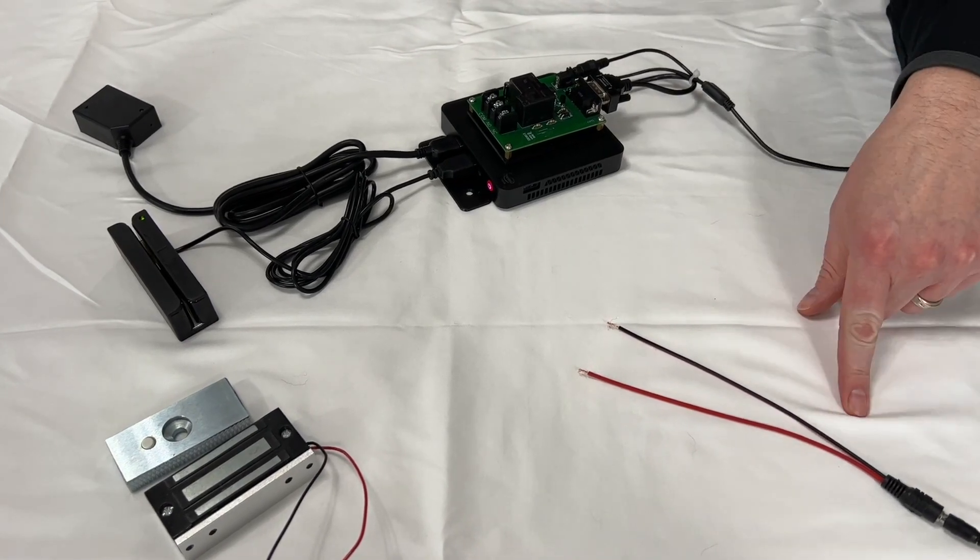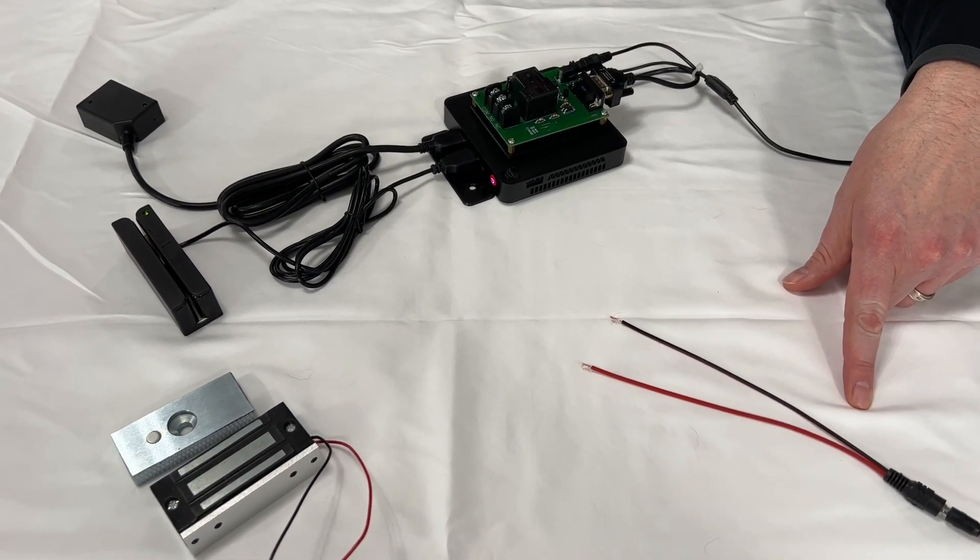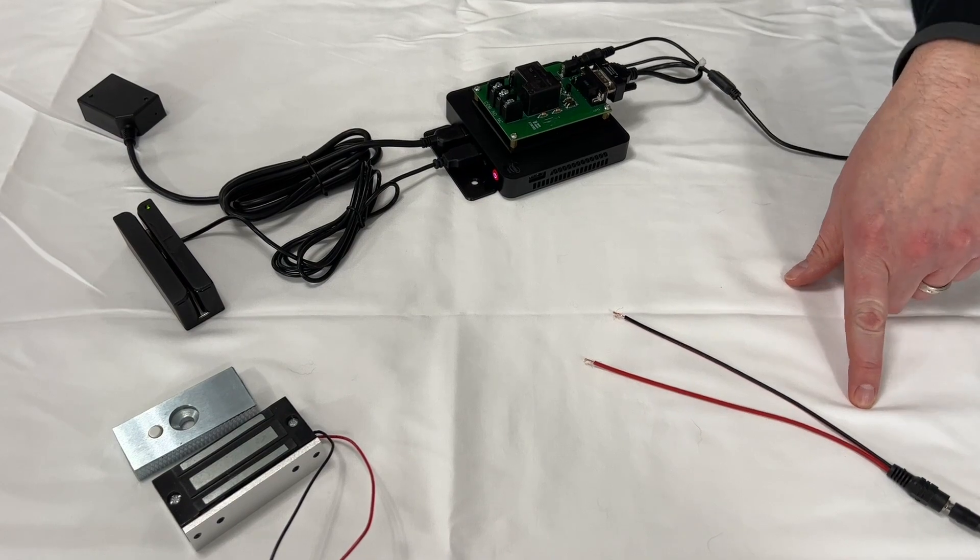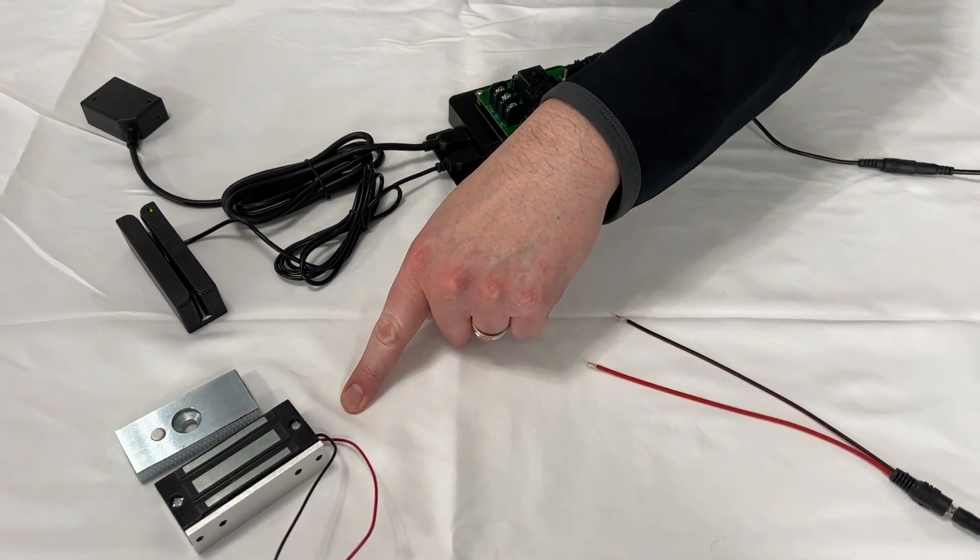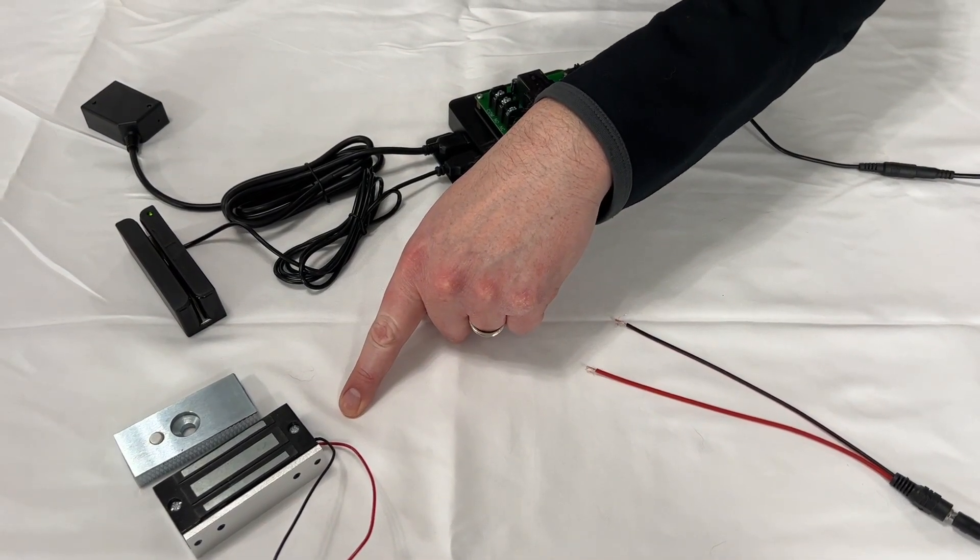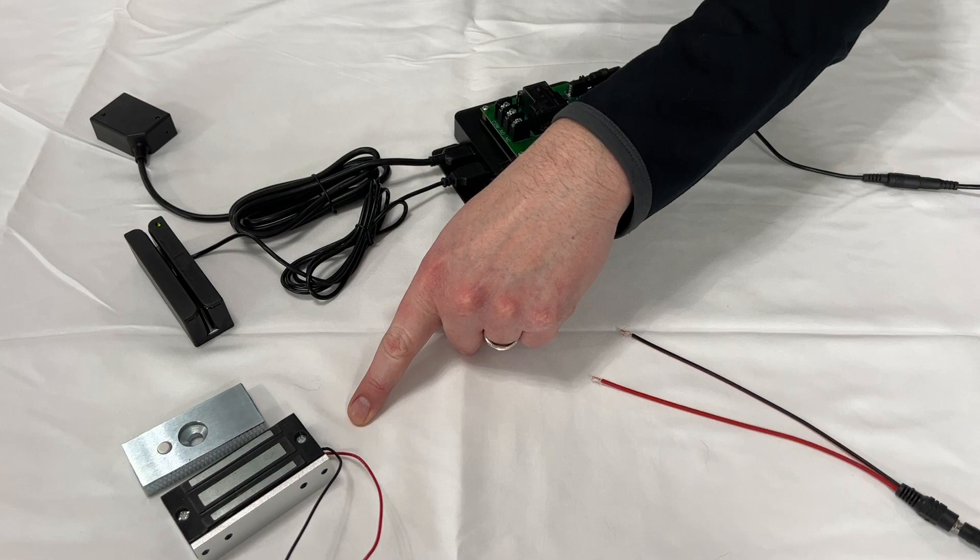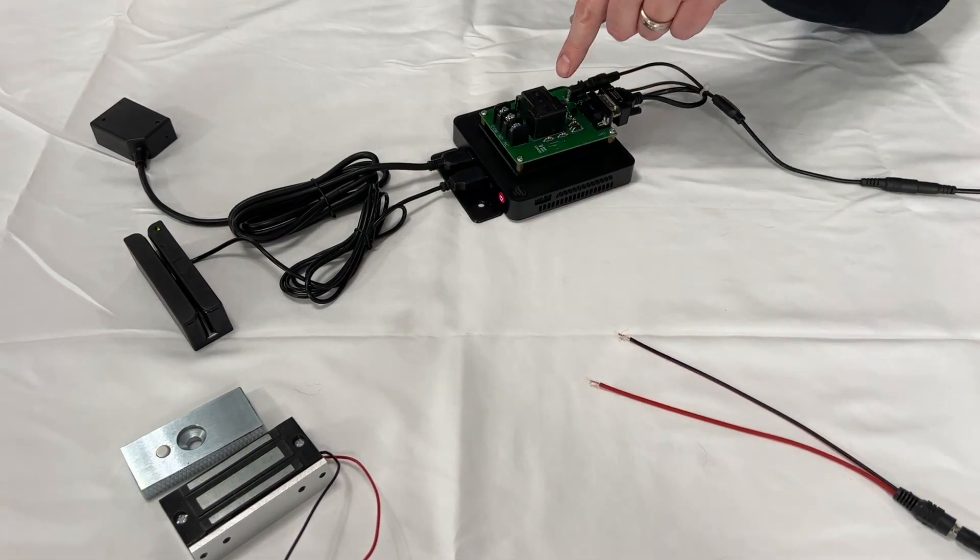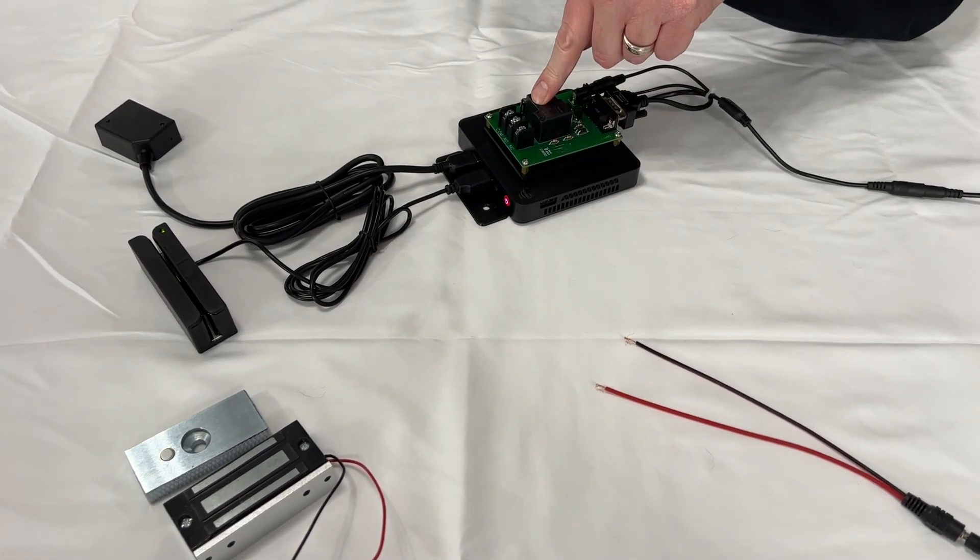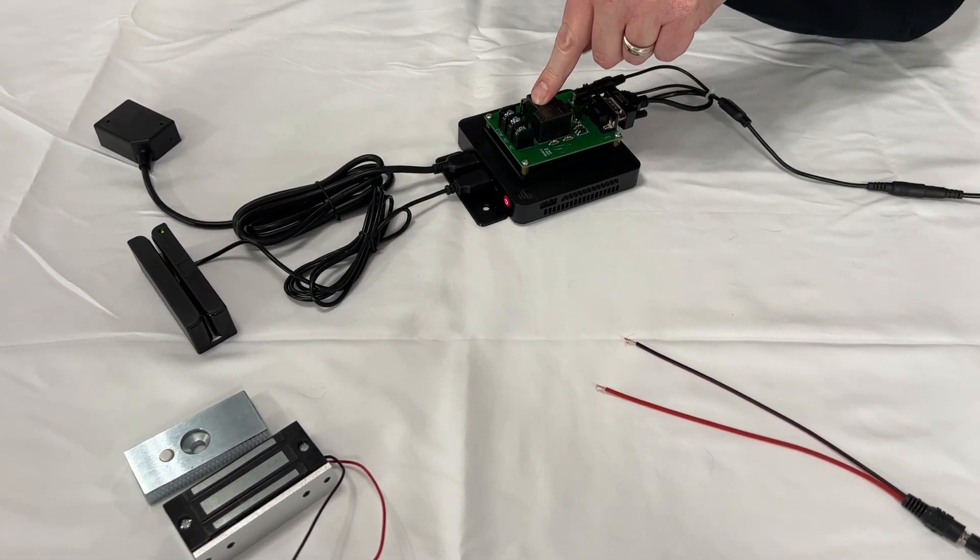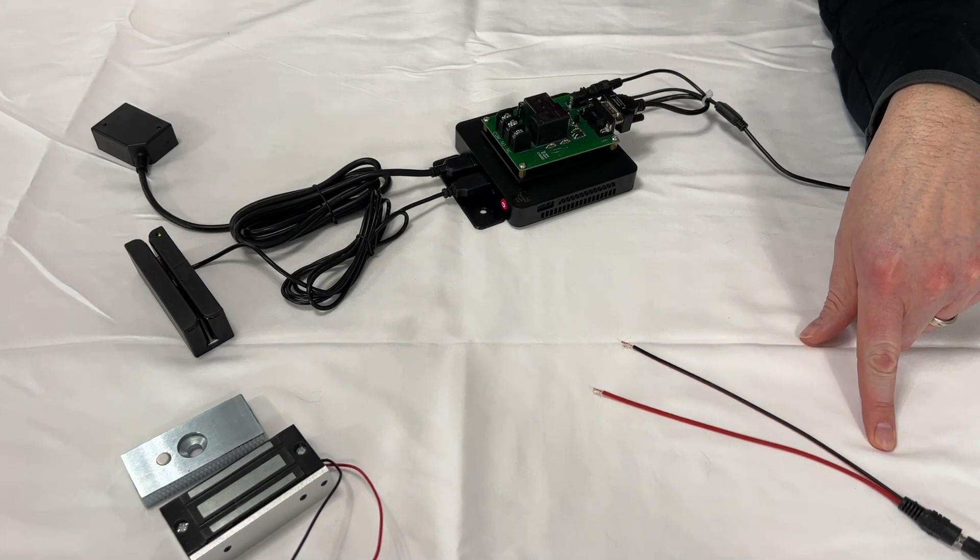First make sure you have a power supply with a positive and negative and you have a magnetic door lock with a positive and negative wire. Just remember our system does not provide power to your magnetic lock. You must have your own power supply.